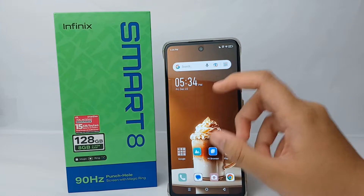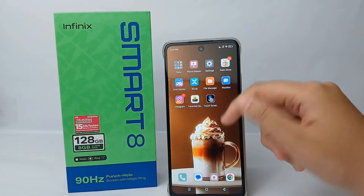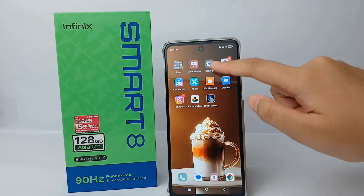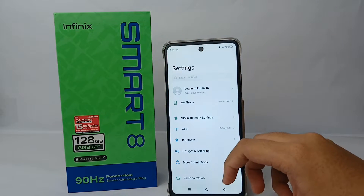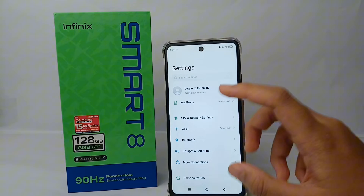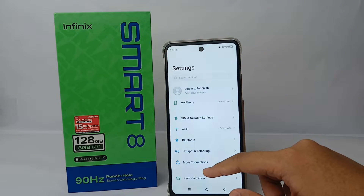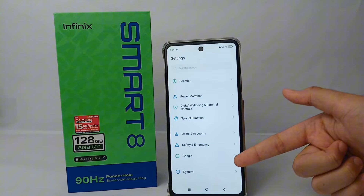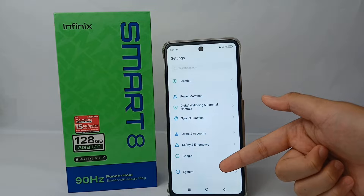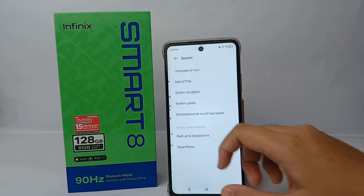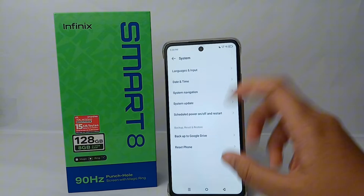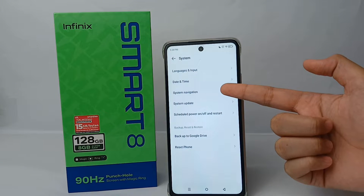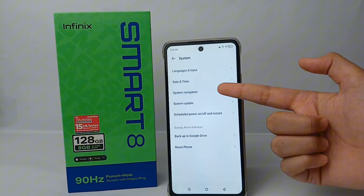The first thing you have to do is go to the Settings menu on your phone, scroll down to the bottom, and then go to System, and then go to System Navigation.